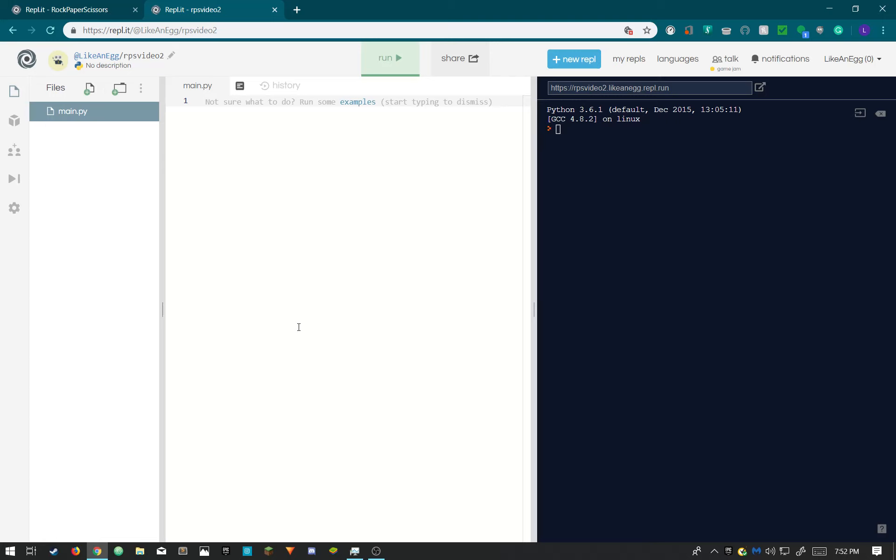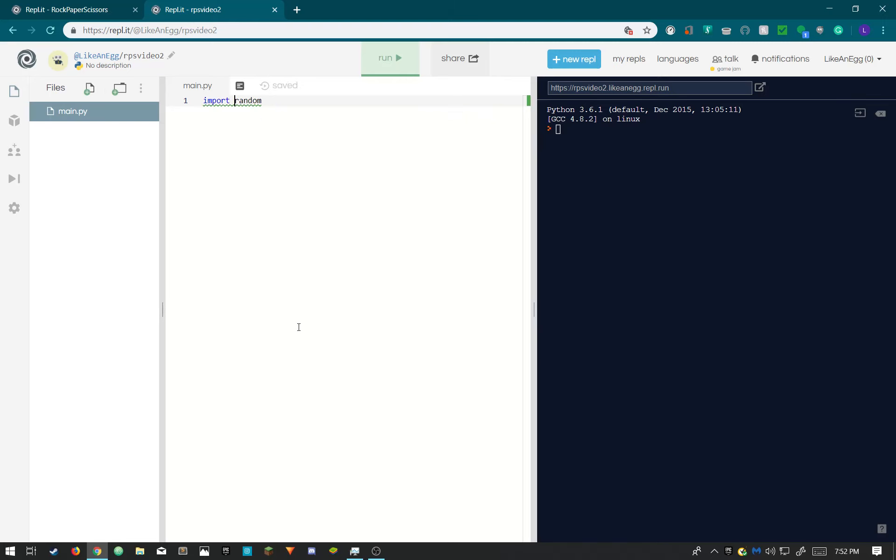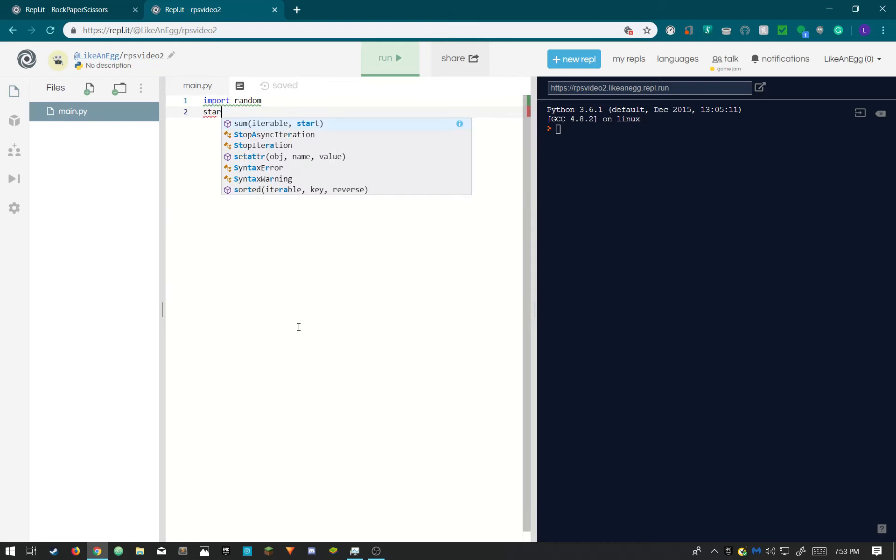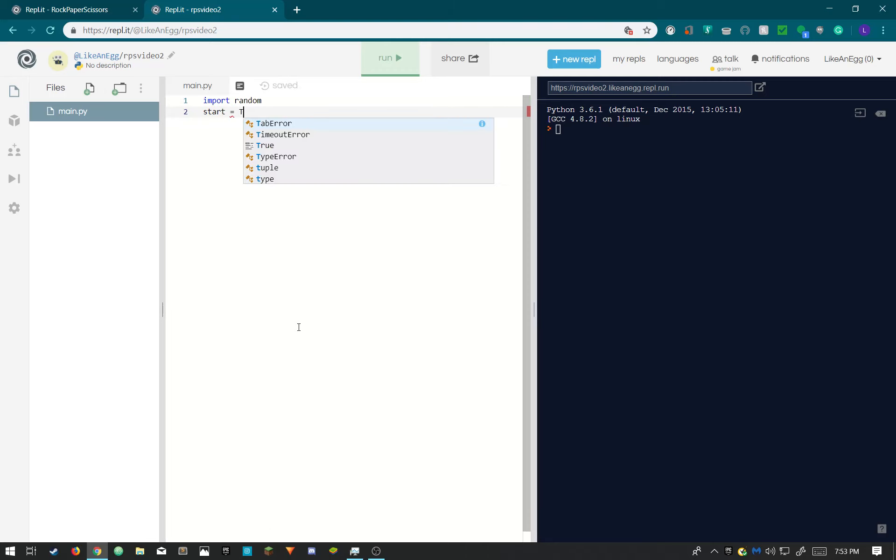When you first do import random, the reason we need to do import random is so the AI can randomly choose rock, paper, or scissors.